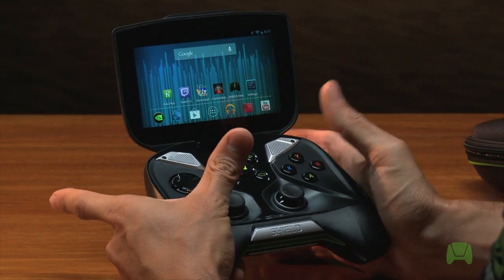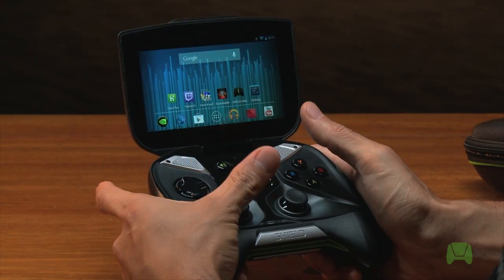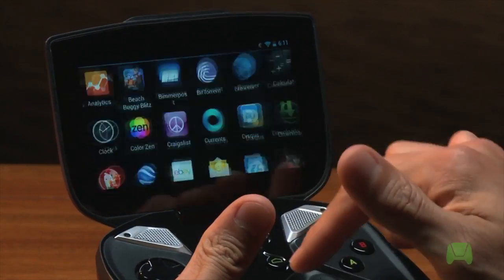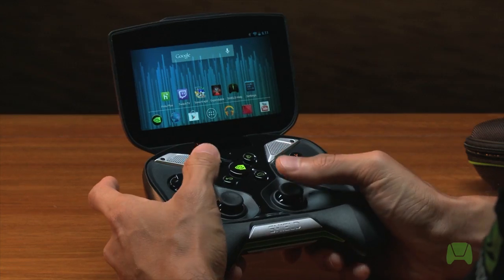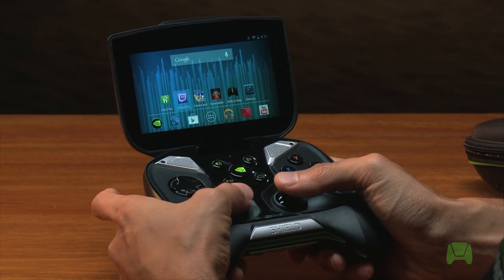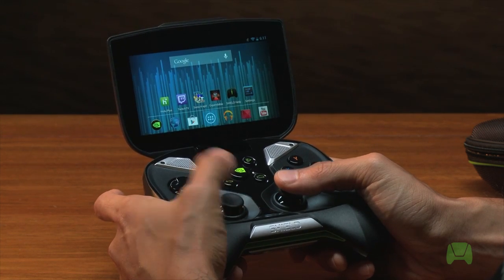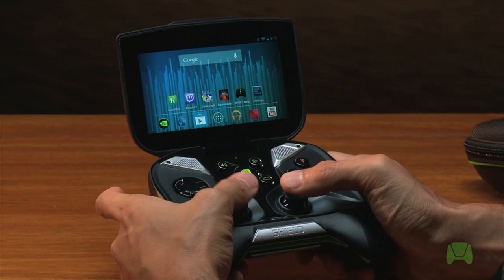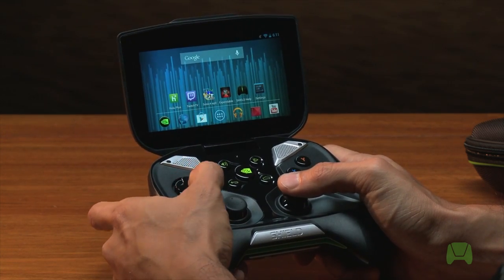The first thing you should know is that most of your Shield controls are actually compatible with the Android user interface. Of course you can use the touchscreen and flick around and pick different elements within the user interface, but you can also use your left joystick to select different icons and move around. Pressing down on the left joystick selects what you're hovering on. The D-pad does much the same — up is up, left and right, down is down.